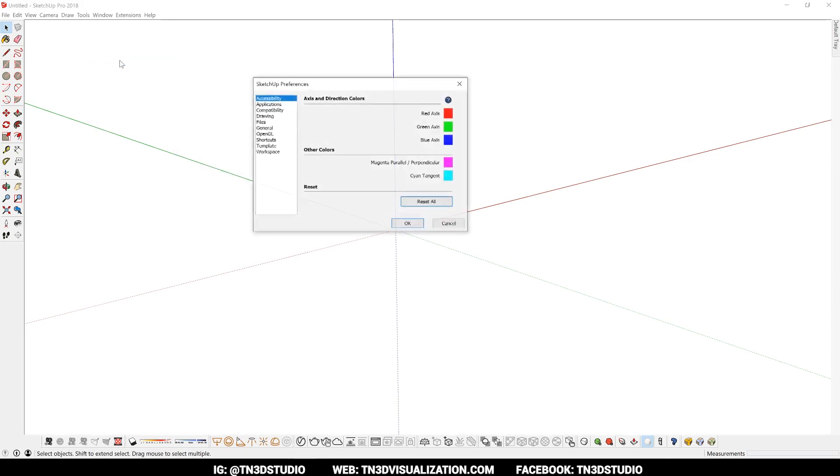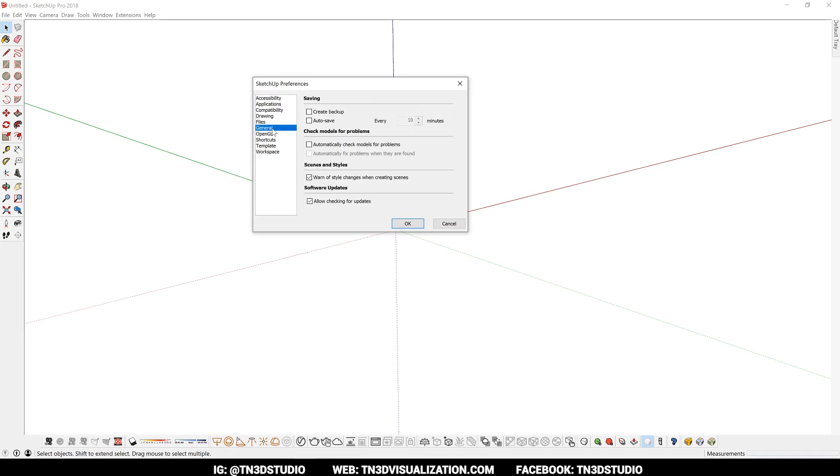So let's check out some other preferences that might be really useful. Let's go under general. So here let's make sure that both the backup and autosave are checked. Let's also set a more favorable time interval. This is a guarantee that SketchUp is saving your work in the background every 5 minutes. And in case something was to happen, you'll be able to recover your work from the last saved backup file.